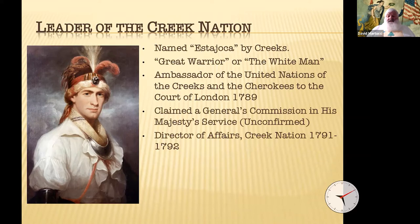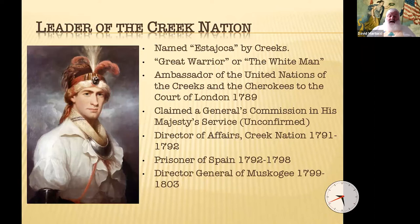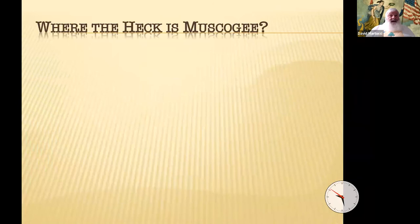He styled himself as the Director of Affairs of the Creek Nation, 1791–1792, but earned the enmity of the Spanish and was a prisoner of Spain from 1792–1798, during which time he was transferred from New Orleans to Havana to Madrid to Manila and back to Spain. But before arriving there, he managed to escape off North Africa and find his way back to Muscogee via England. He then styled himself the Director General of Muscogee, 1799 to 1803, at which point he was again made a prisoner of Spain from 1803 until his death in Cuba in 1805.